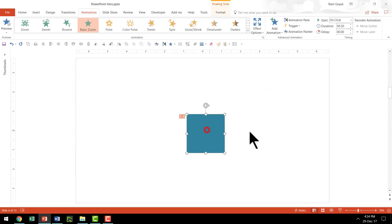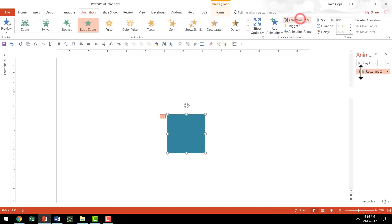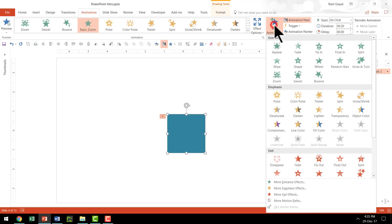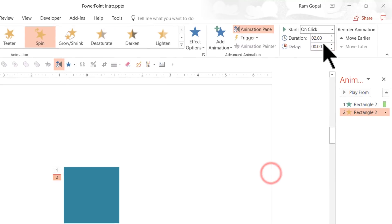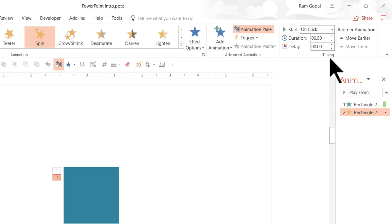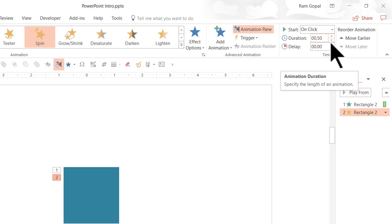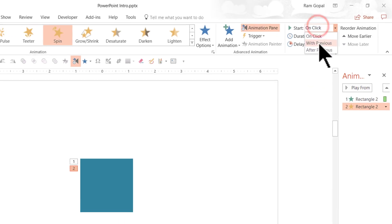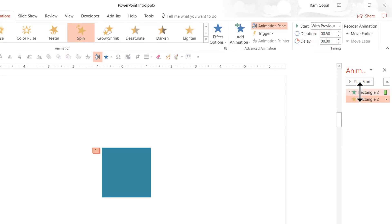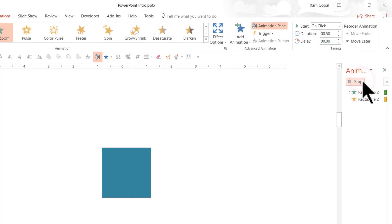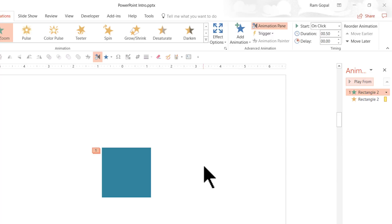Beautiful. Now I'm going to add another animation to the same object. Let us go to Animation pane so you can see whatever I'm going to do. Let us select the same thing and Add Animation — this time I'm going to say Spin. This is going to happen in 0.5 seconds, working with the Timing group here. Duration is 0.5 seconds and it's going to happen with previous. So when we play from this, this is how it enters. Excellent, isn't it?